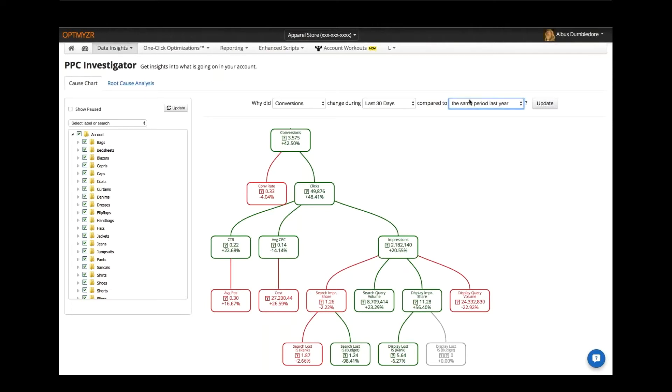You could also say why has it changed the last 30 days versus the 30 days before that, or you can change these date ranges here as well. But what you come up with is an indication here that the conversions for this account are up by 42%.